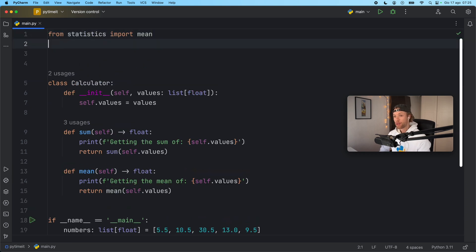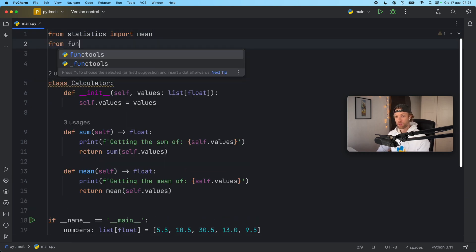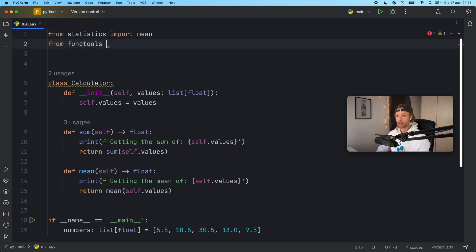And first of all we need to import this cached property. And we can do that from functools. So from functools import cached property.